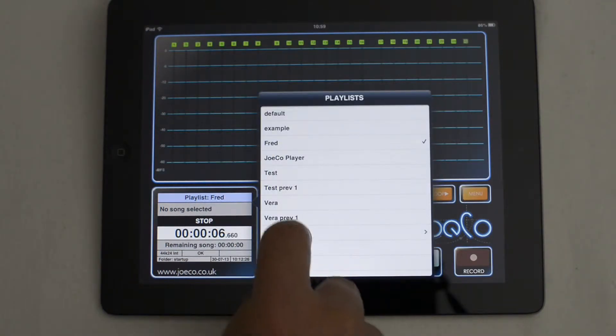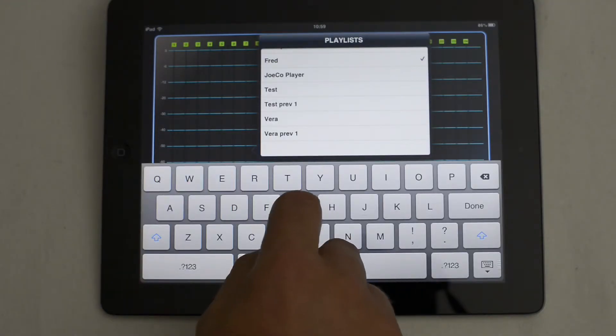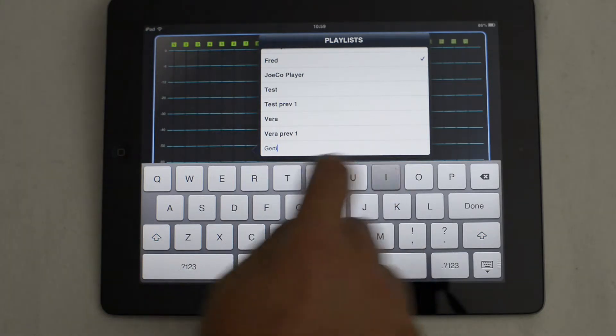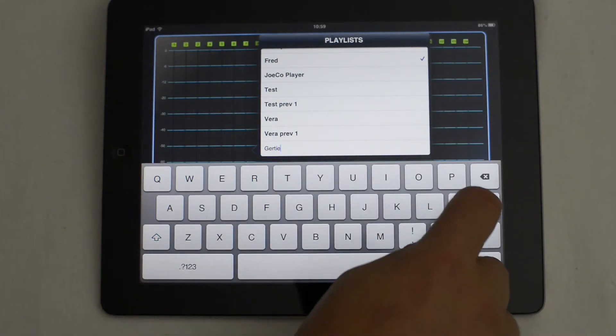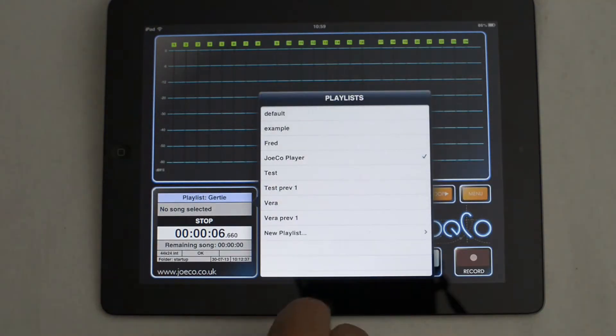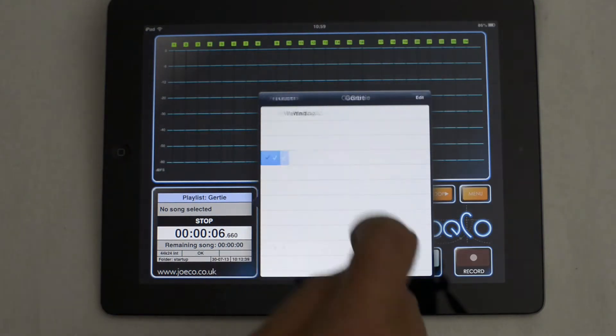First, pull up the selector by selecting the song title area of the LCD display. Select New Playlist from the Playlist menu, type a name for the playlist, and press Done, and then press the Create Playlist button.